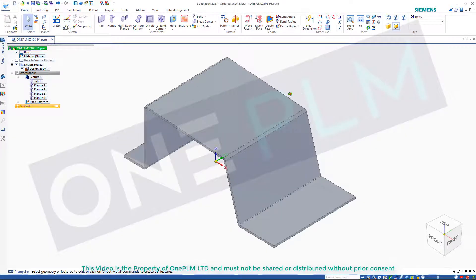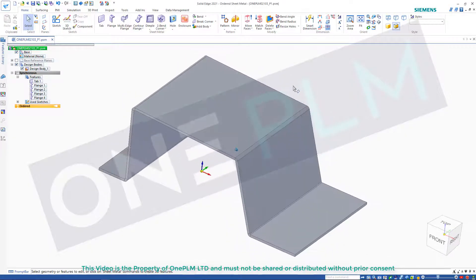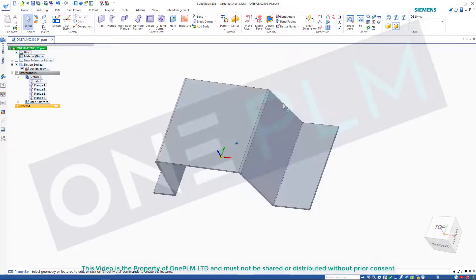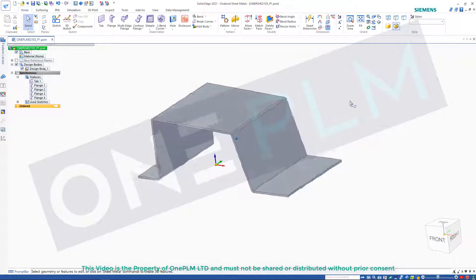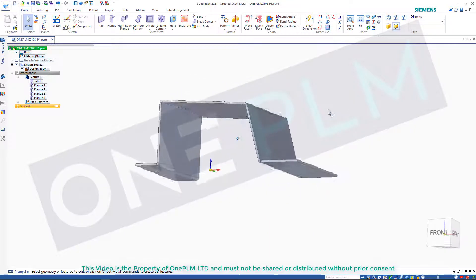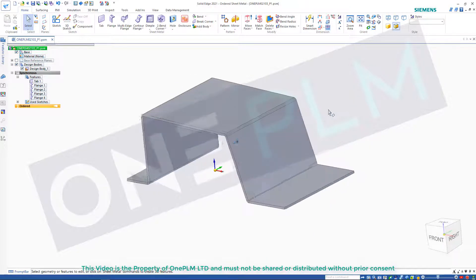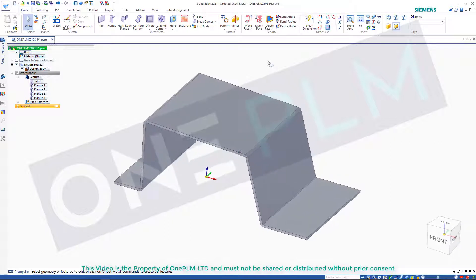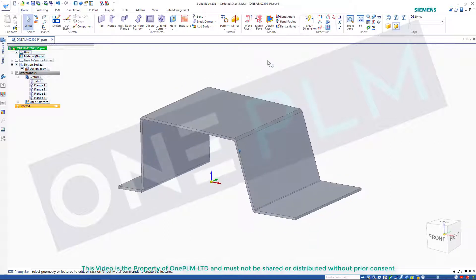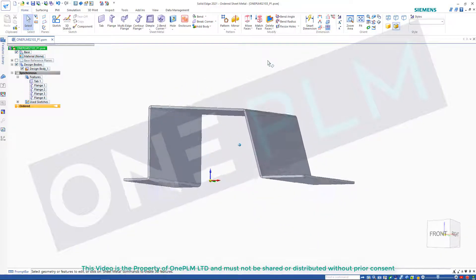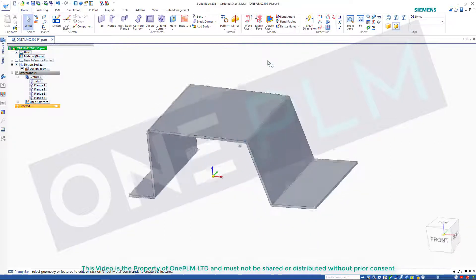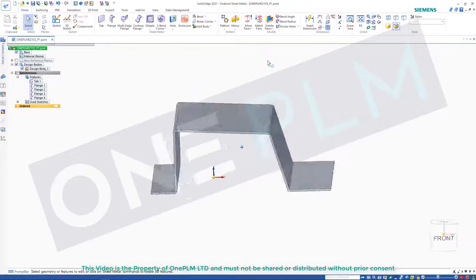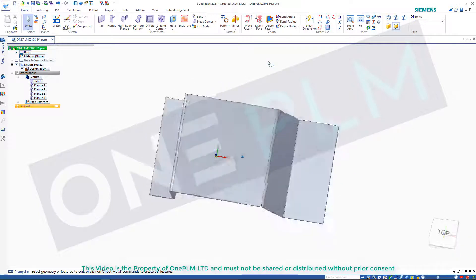Hello. For this first video we're having a look at sheet metal. Quite often we need manufacturing tabs for helping the part bend up, which we can then break off later. So we're going to look at three different ways of doing that.